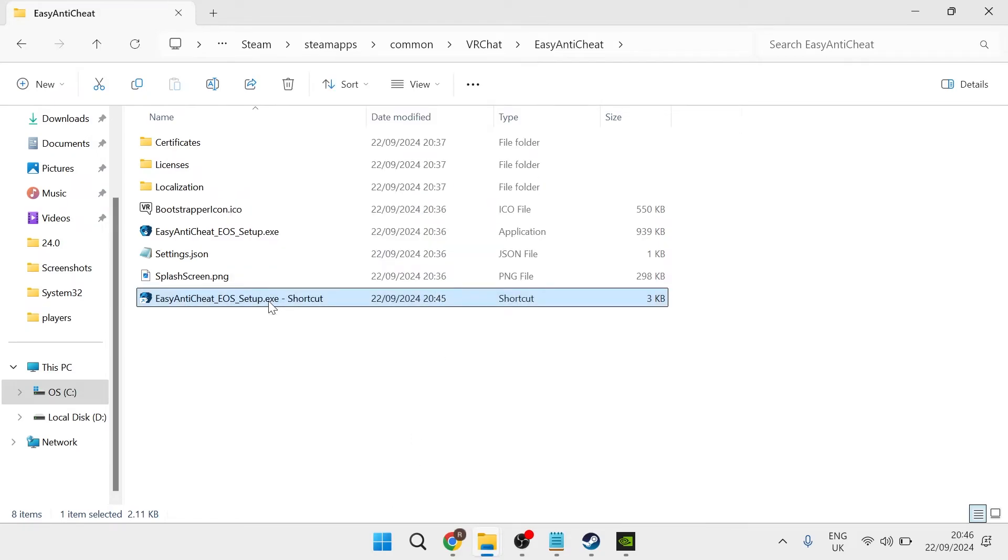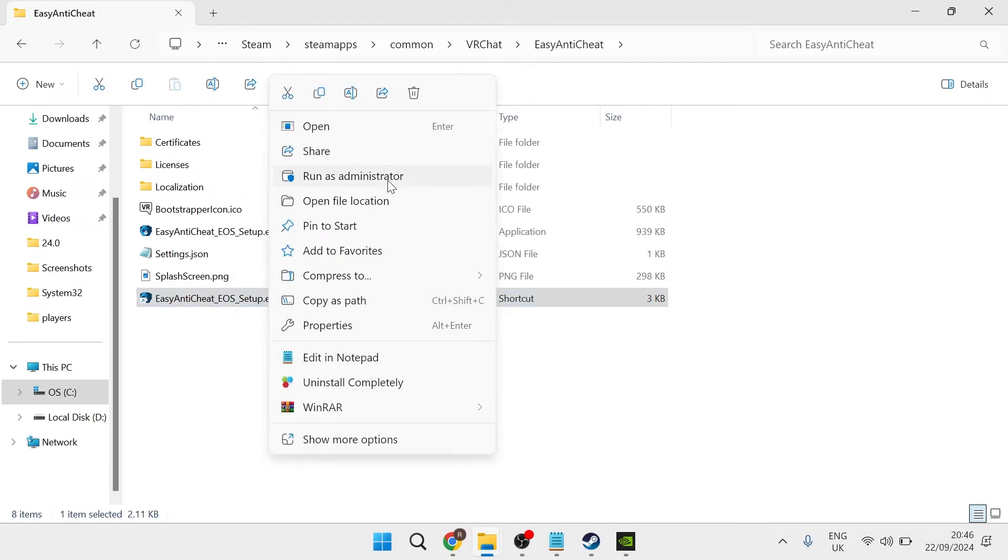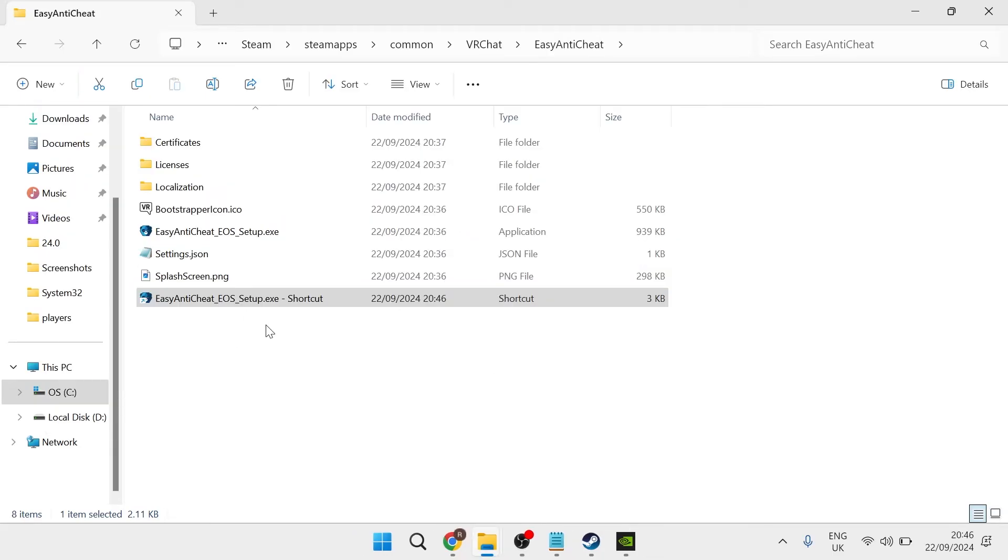Then right-click on the shortcut that we just created and you'll need to run this as administrator. This will go ahead and automatically install the Easy Anti-Cheat.